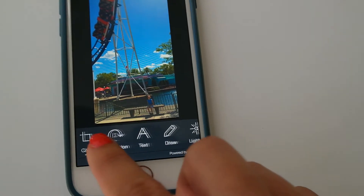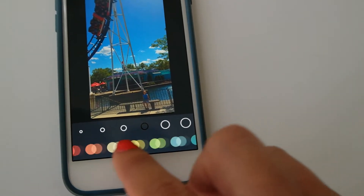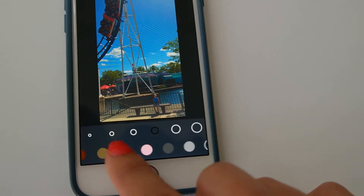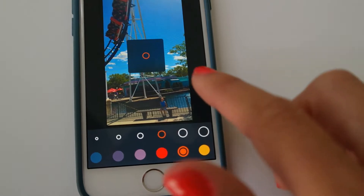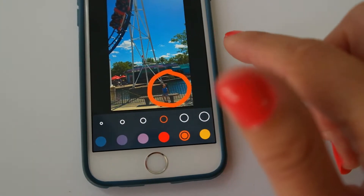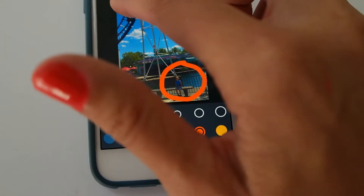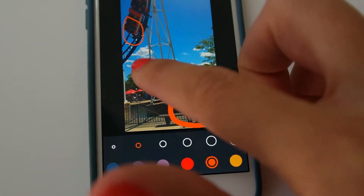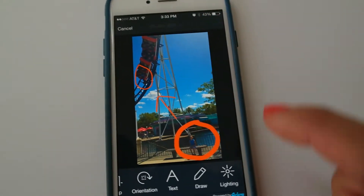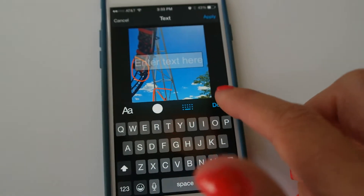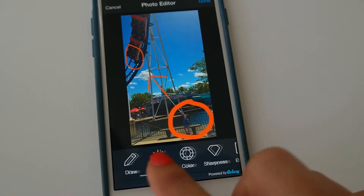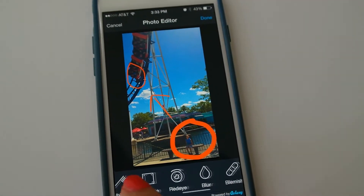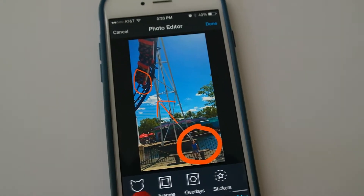Crop — we don't want to crop it. Orientation's good. Text. We're going to draw on here because I want to point out that that is Logan down there. Let's go with orange. I'm going to draw Logan and make it smaller. There's Dave and Cora — we'll draw an arrow. You hit apply. You can add text, fix the lighting, hit color, sharpness, effects, focus — you can change the focus — whiten, vignette, red eye, blur, blemish, splash, meme, frames, overlays, and stickers.